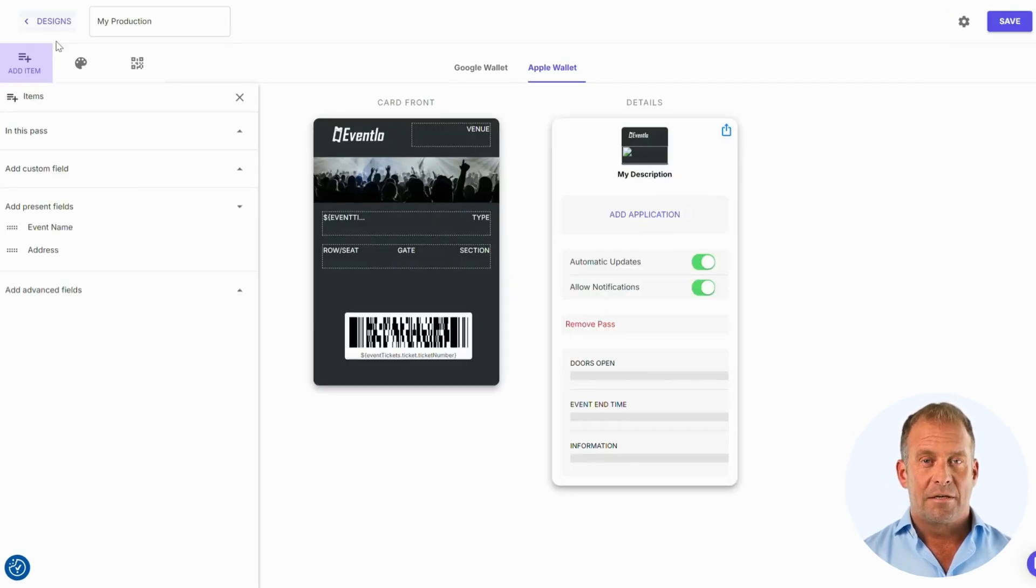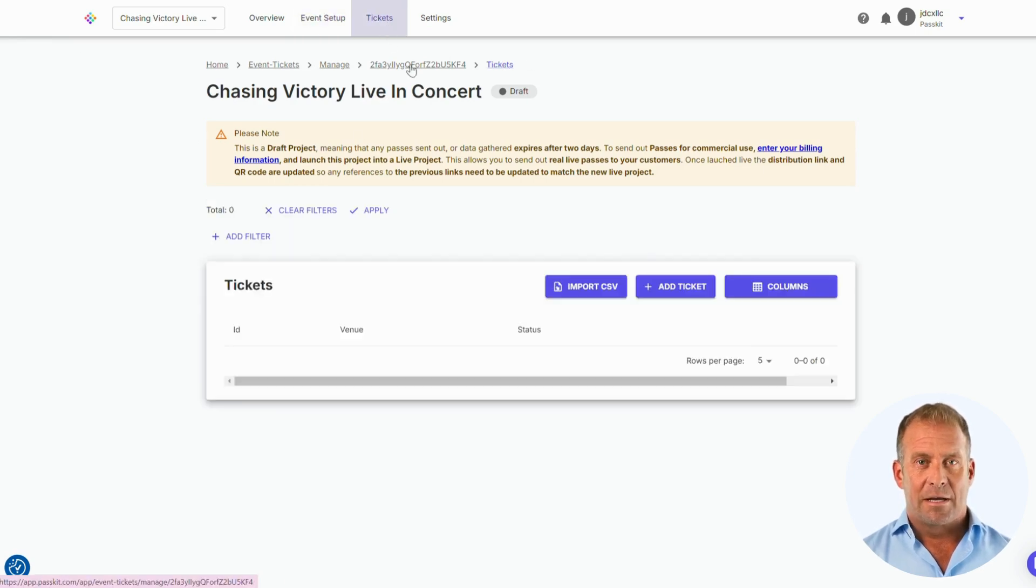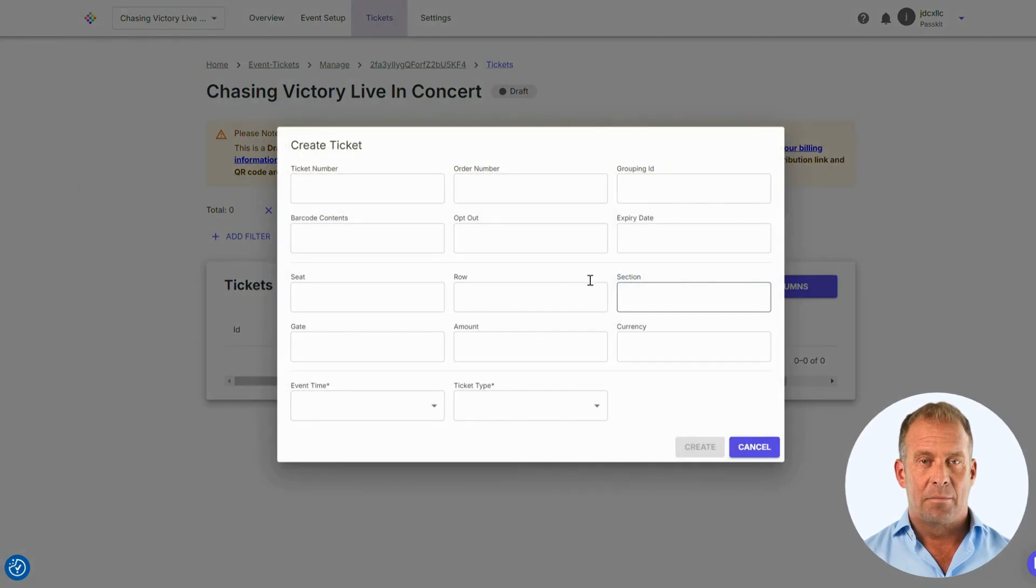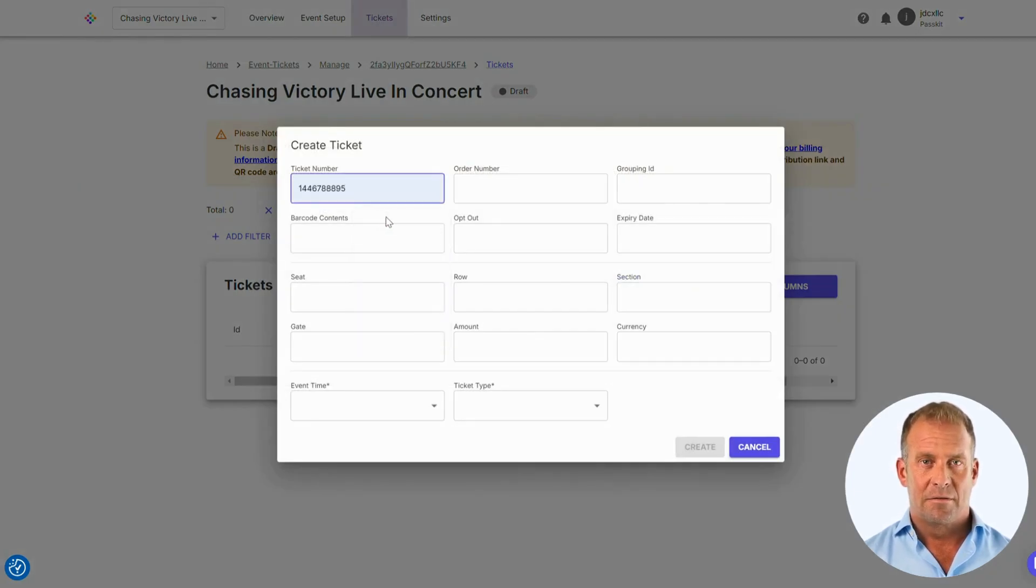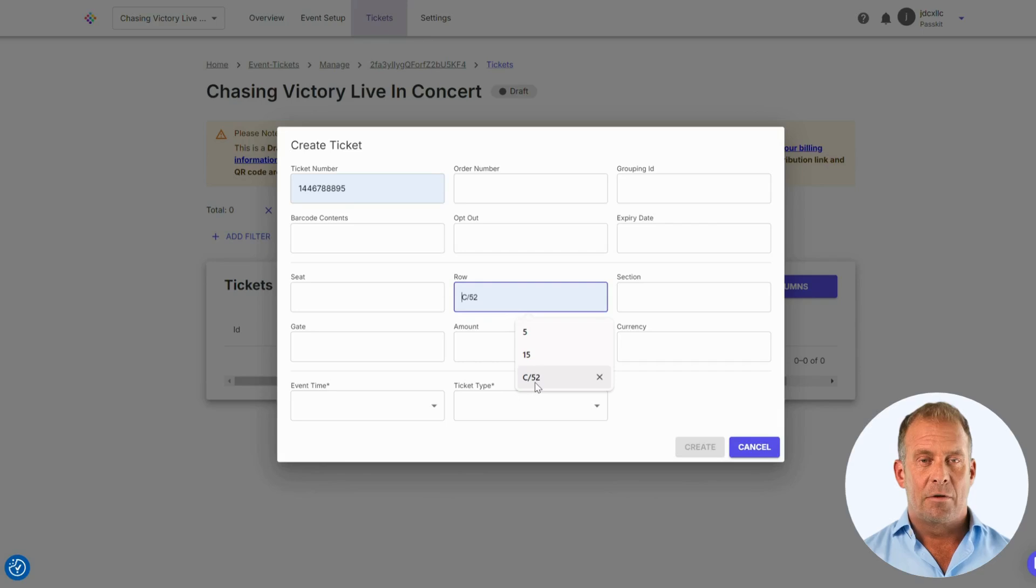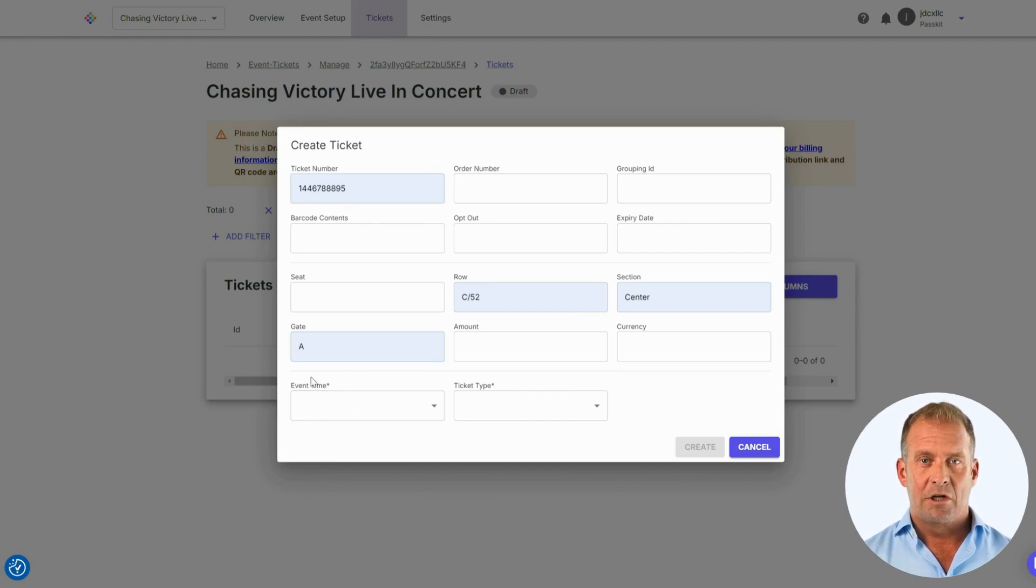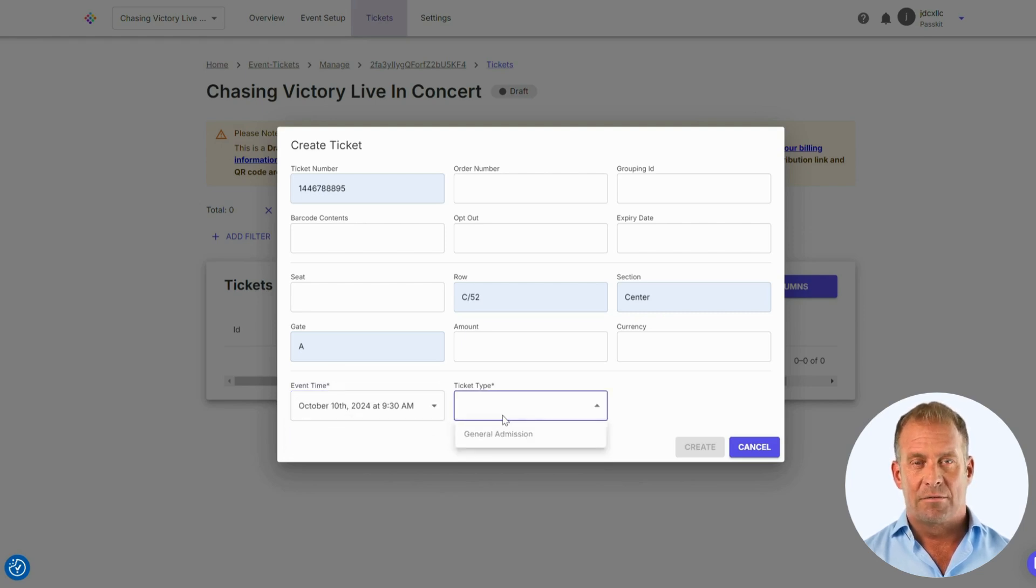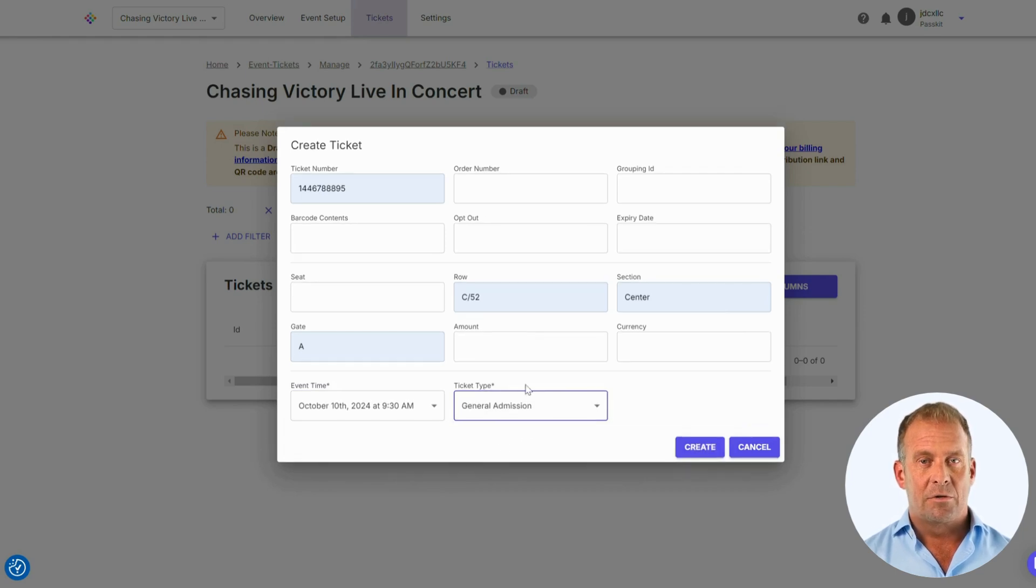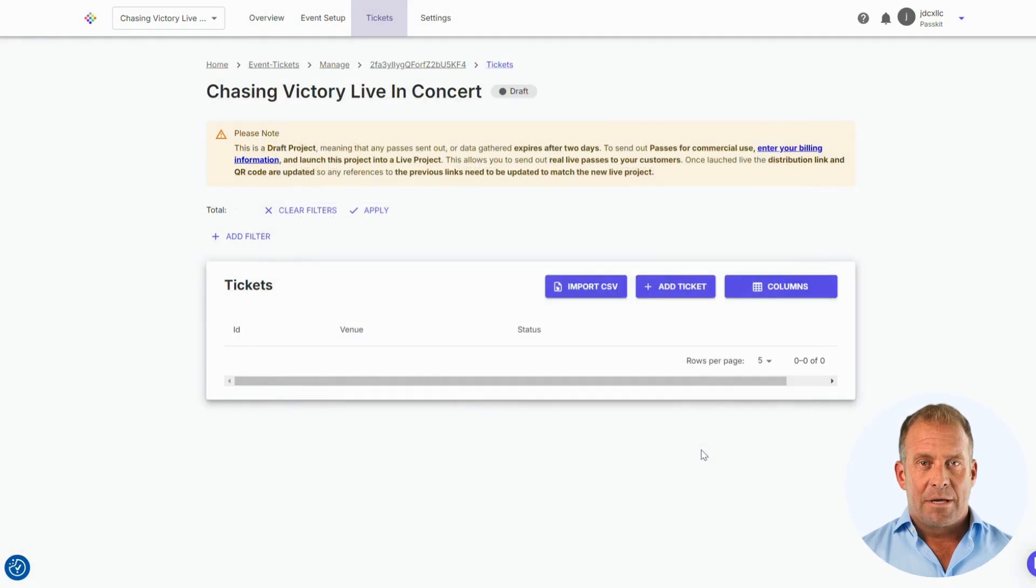Press designs at the top left to return to the dashboard, then press tickets. Let's add a ticket to provide an example of the final pass that customers can receive. Add the ticket number and other details in. Details like ticket numbers or row assignments are automatically set up to display on the pass for each specific ticket. The last two options are the event type, where we input the date and time and venue in the occurrence section, and the ticket type, where we can choose to have more than one type of ticket. Press create ticket.